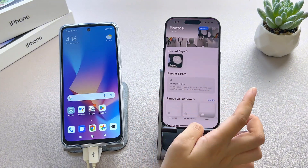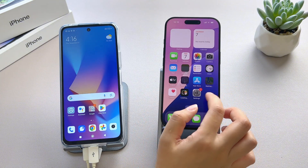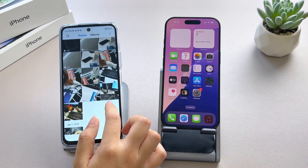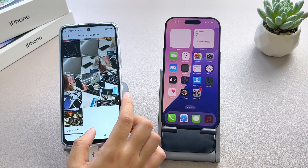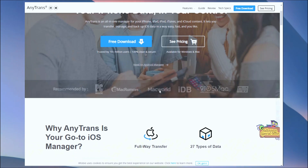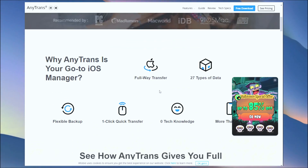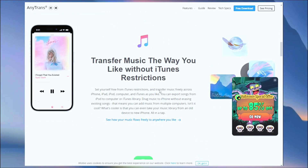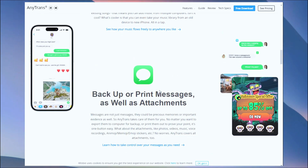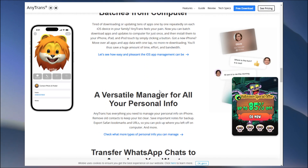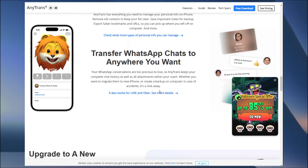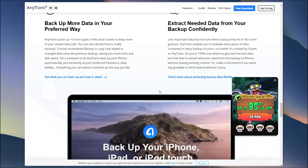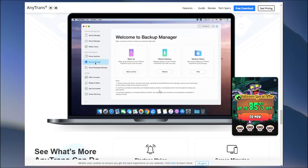If your iPhone 16 is already set up and you want to avoid resetting it, AnyTrans, the iPhone Data Manager, is your best choice. This professional transfer tool lets you move all types of data, including photos, videos, contacts, and even WhatsApp messages from Android to iPhone, without data loss and without the need for a reset.